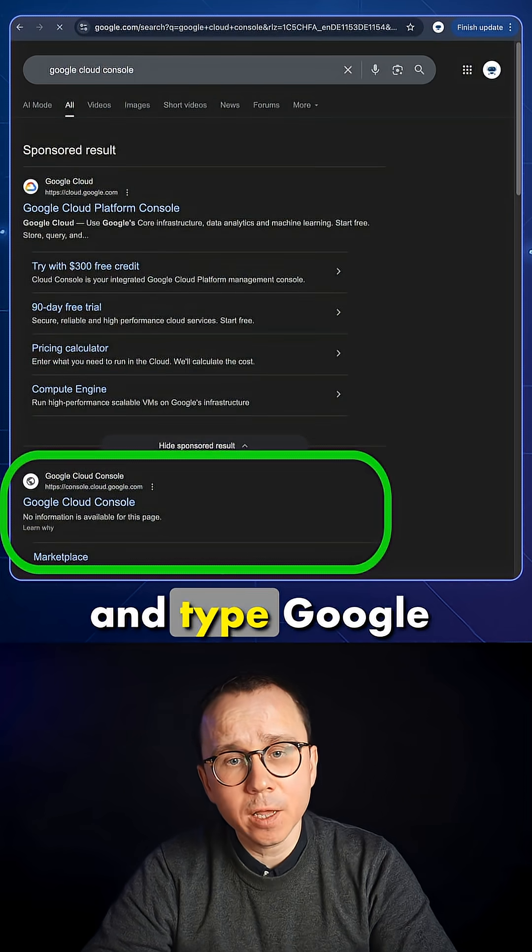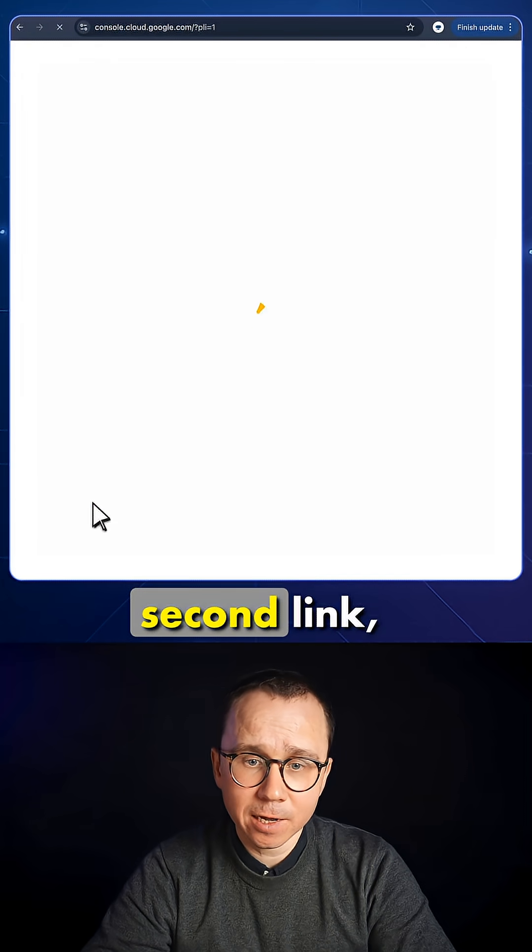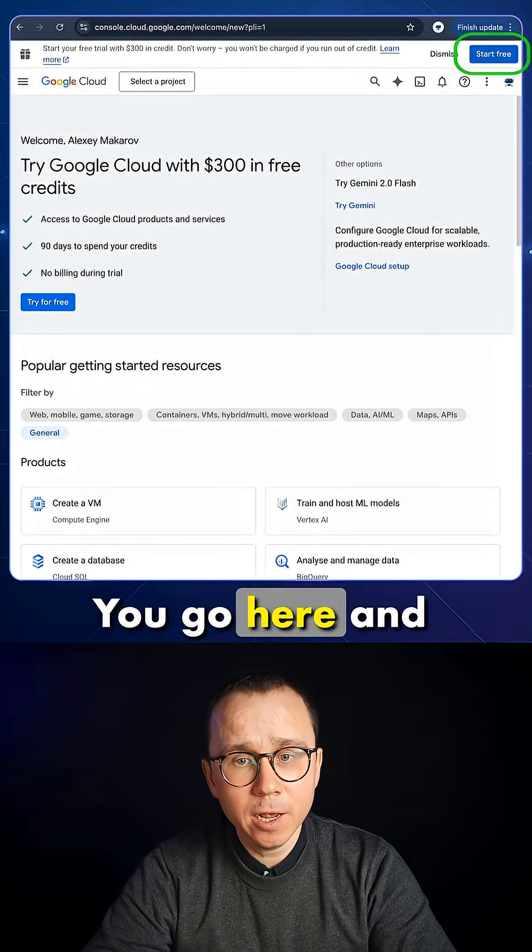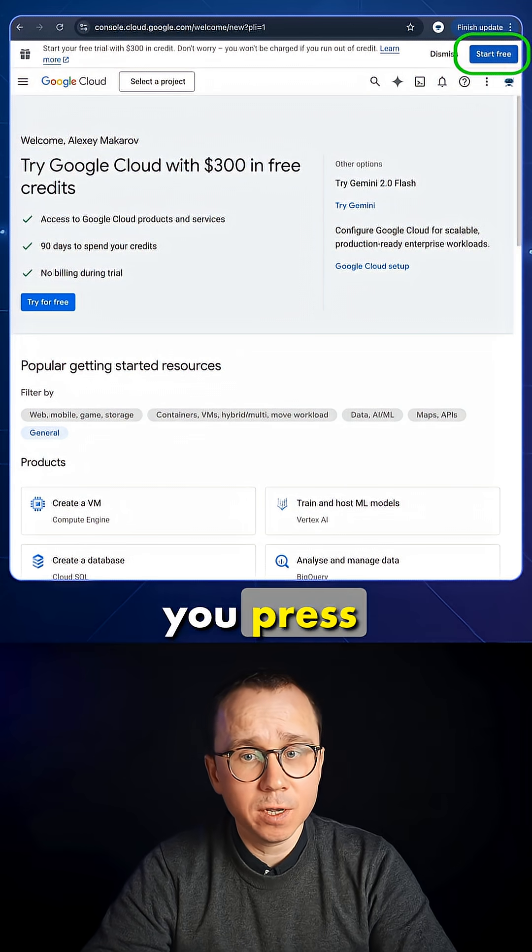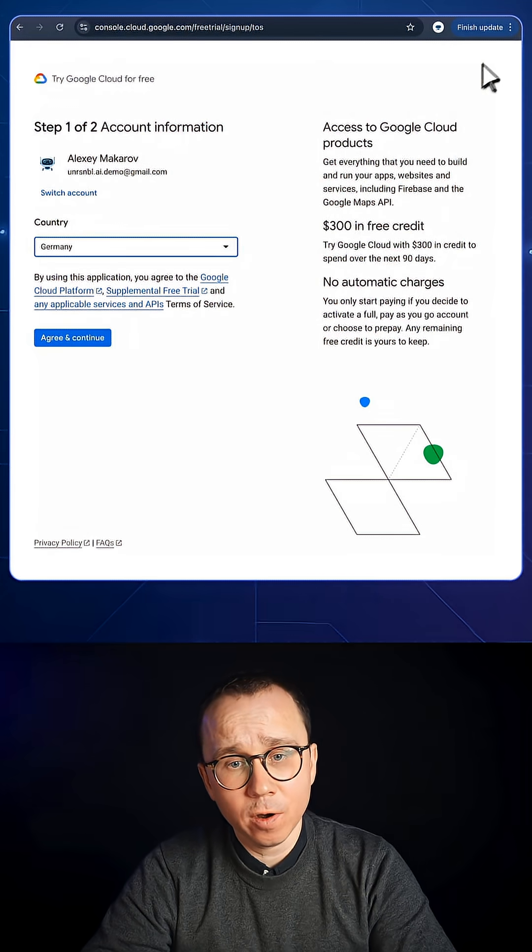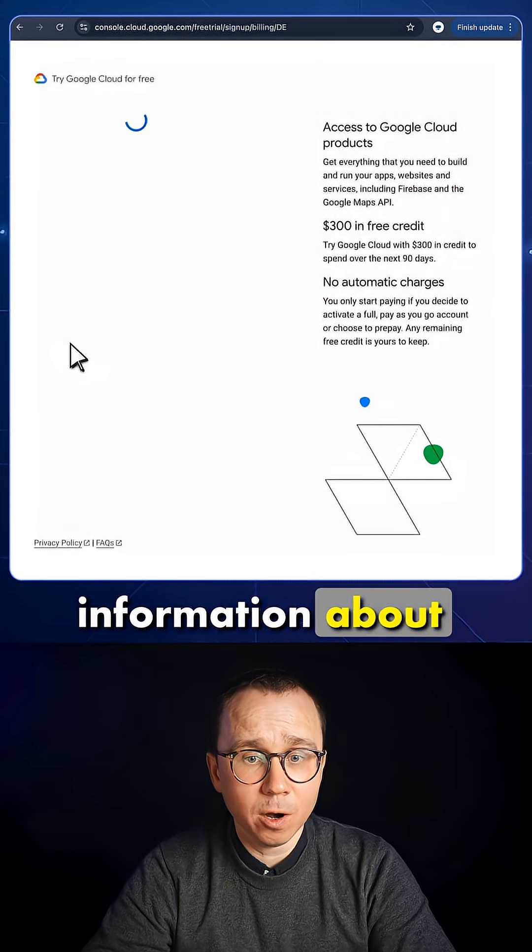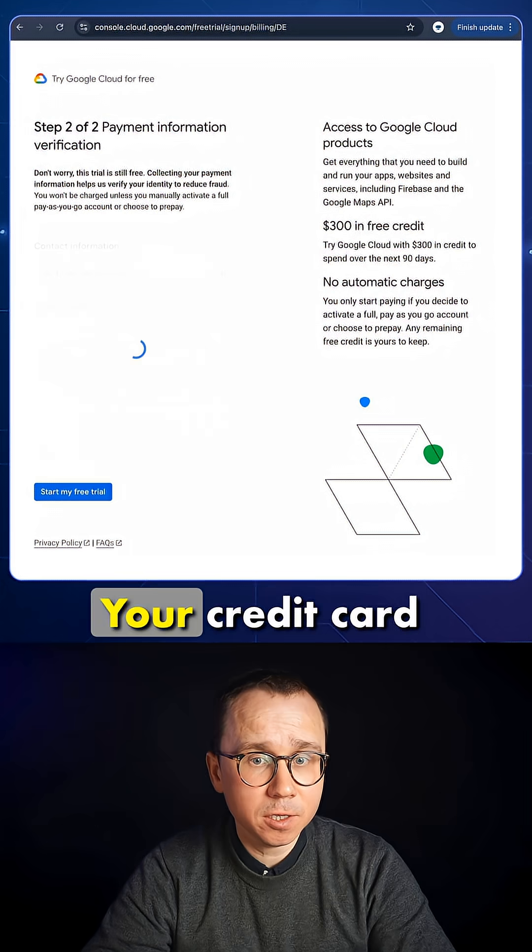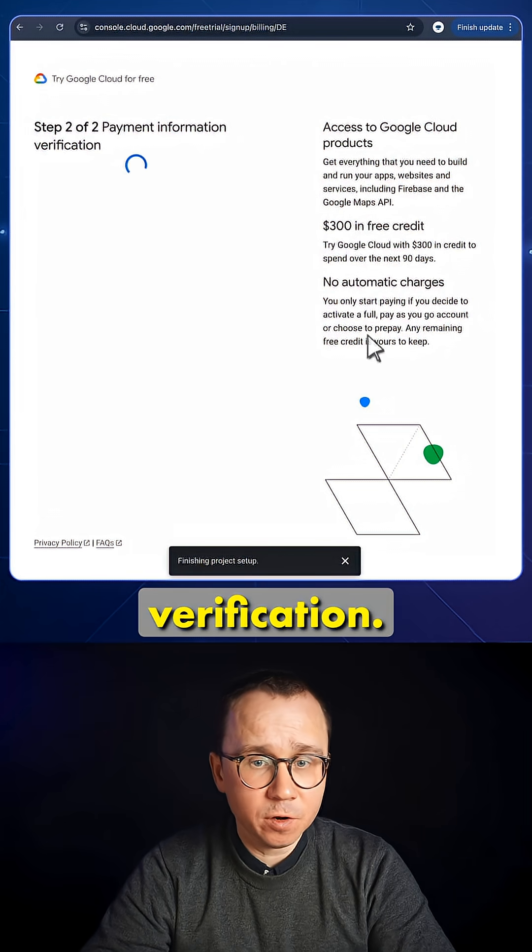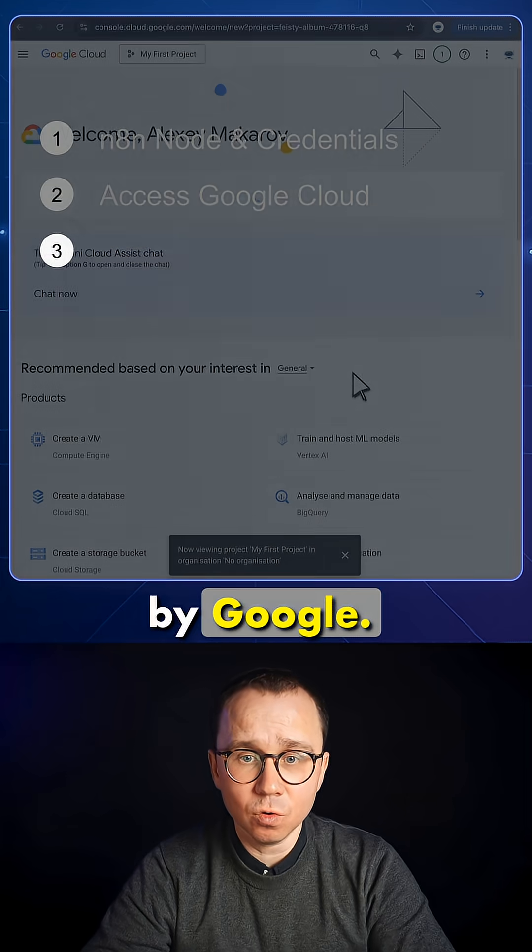You go to Google and type Google Cloud Console and find the second link. You go here and you press Start Free. You need to provide your country and also information about the payment, your credit card. It's just going to be used for verification. You will not be charged anything by Google.